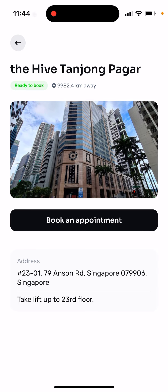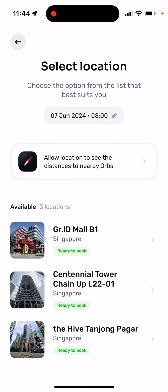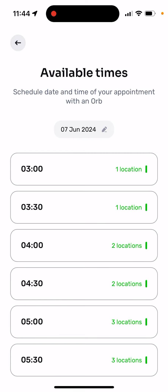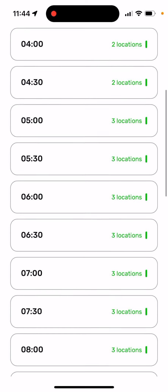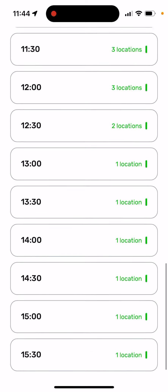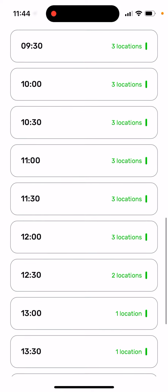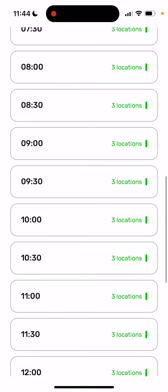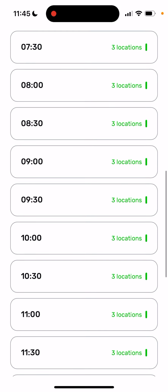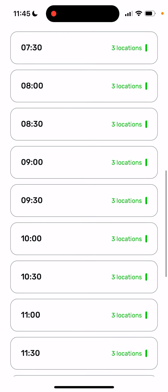You can go in here and tap book appointment and then select a time. So yeah, there are still locations in Singapore.